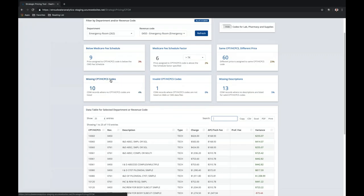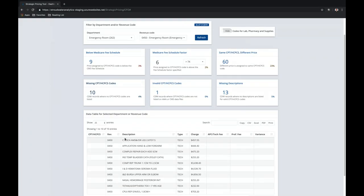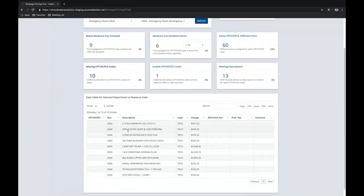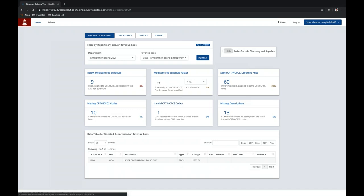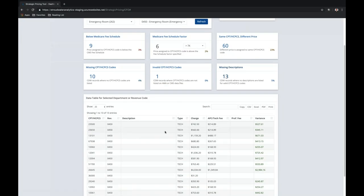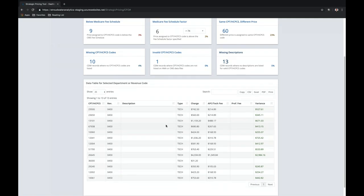Moving on to missing CPT or HCPCS codes — this feature takes a look at the CDM and determines any place where there are revenue codes where there should be a CPT or HCPCS code, and displays that in the data grid. For invalid CPT or HCPCS codes, this feature compares the hospital's CDM to databases from the American Medical Association and/or the CMS data file to make sure all codes in the CDM are currently valid. For example, one code displayed is only four digits and would need to be updated or removed as it is invalid. Finally, the missing descriptions feature uses logic to make sure that the CDM has descriptions for all codes to ensure CDM integrity.